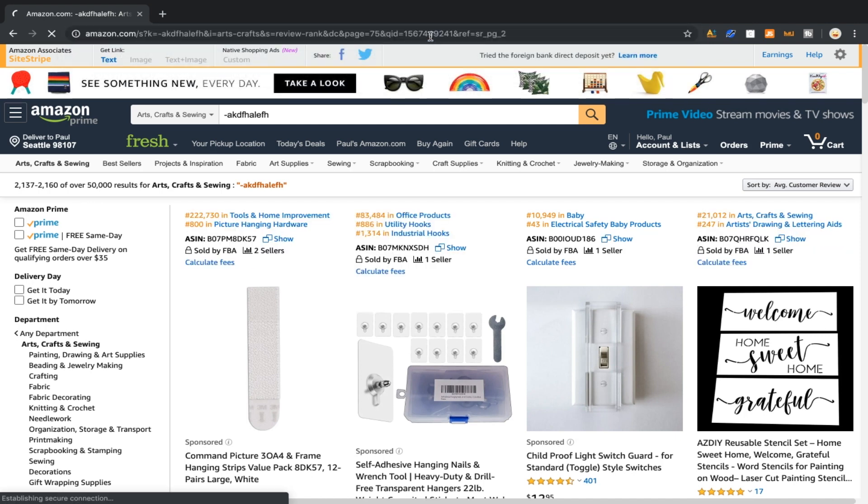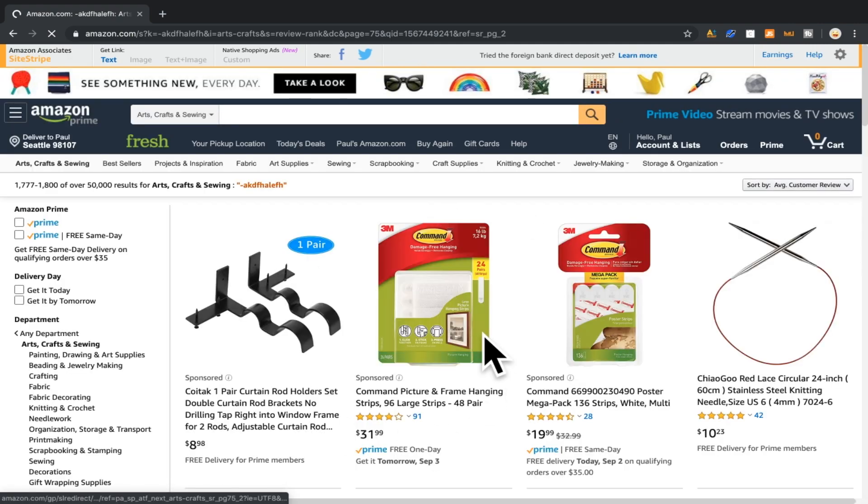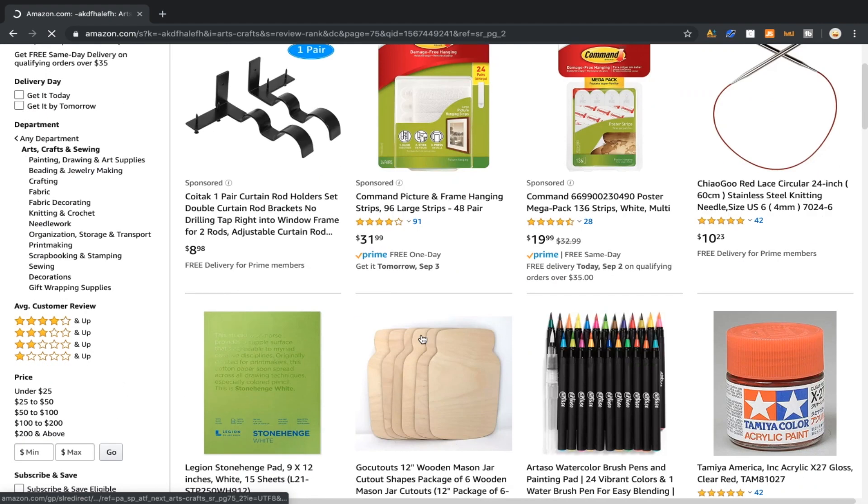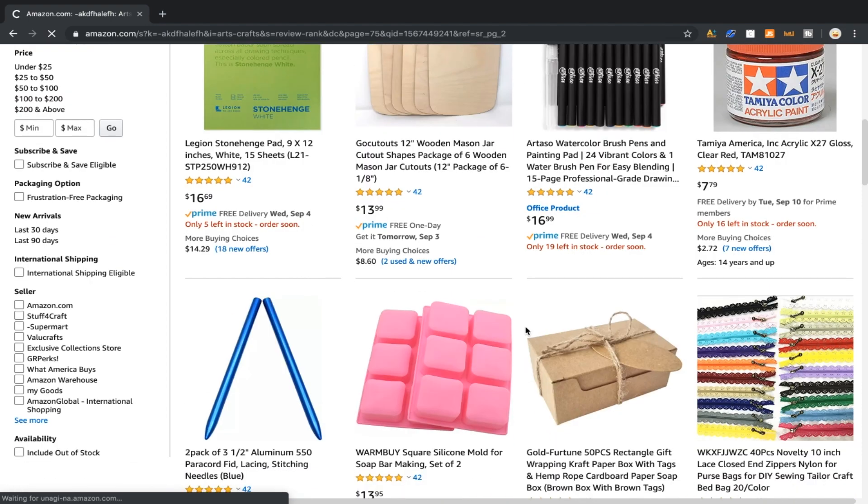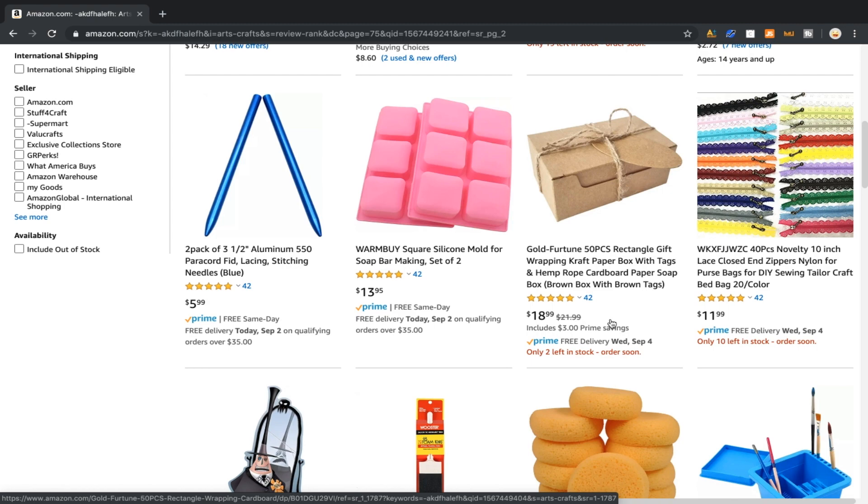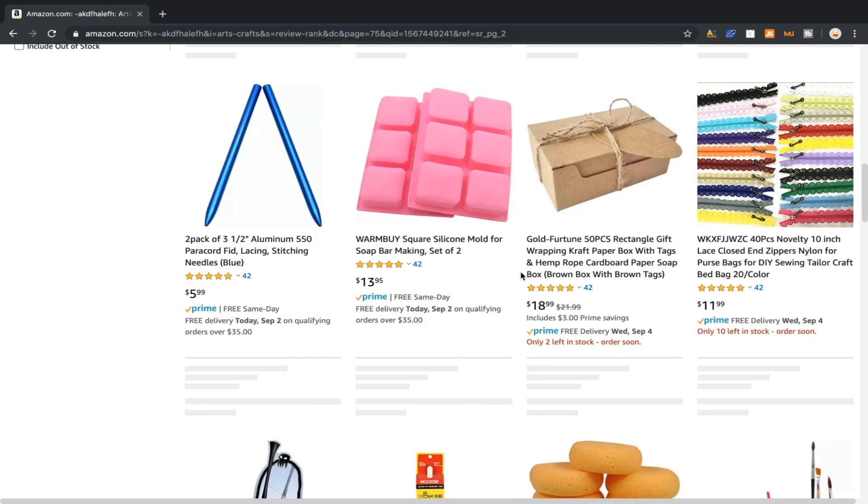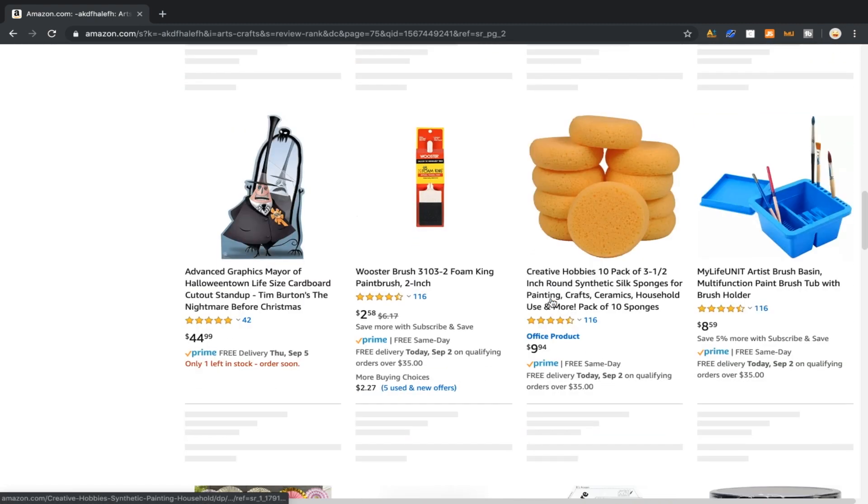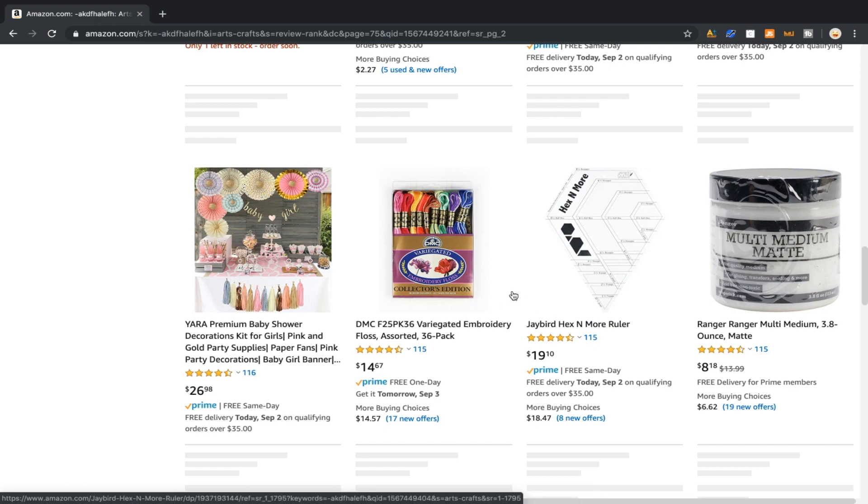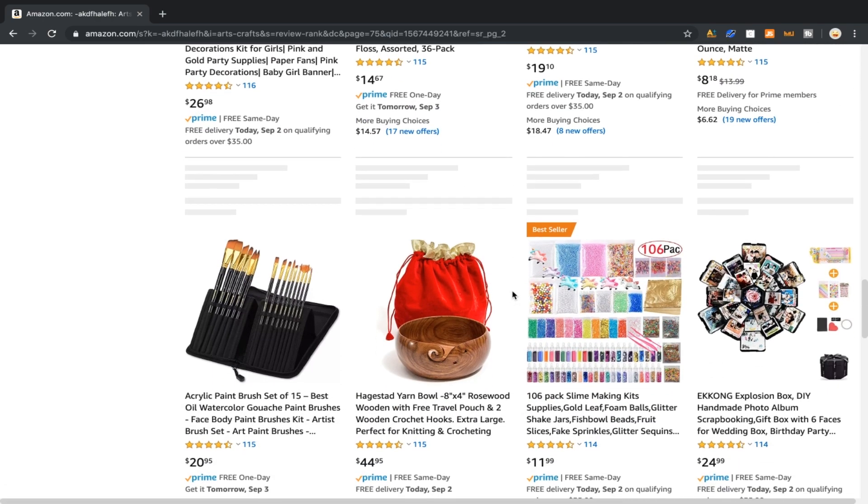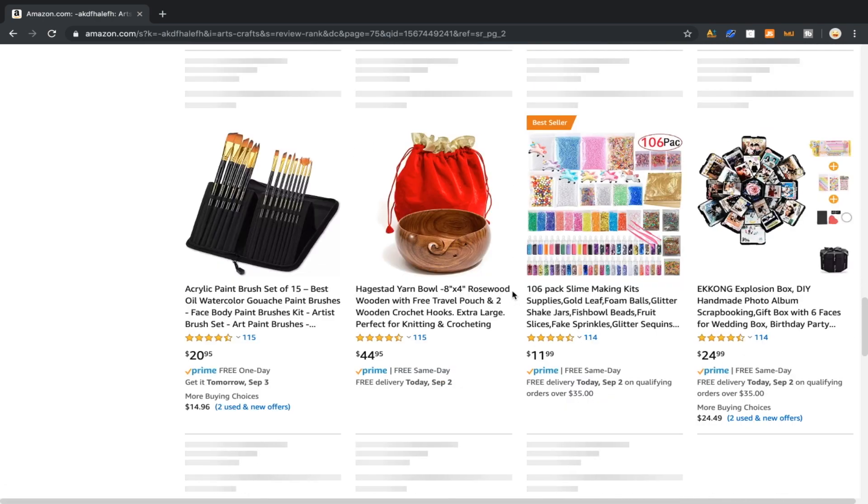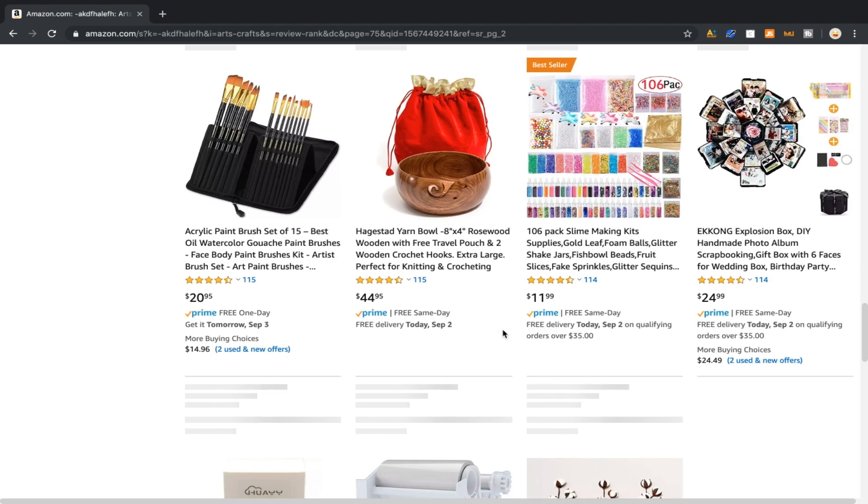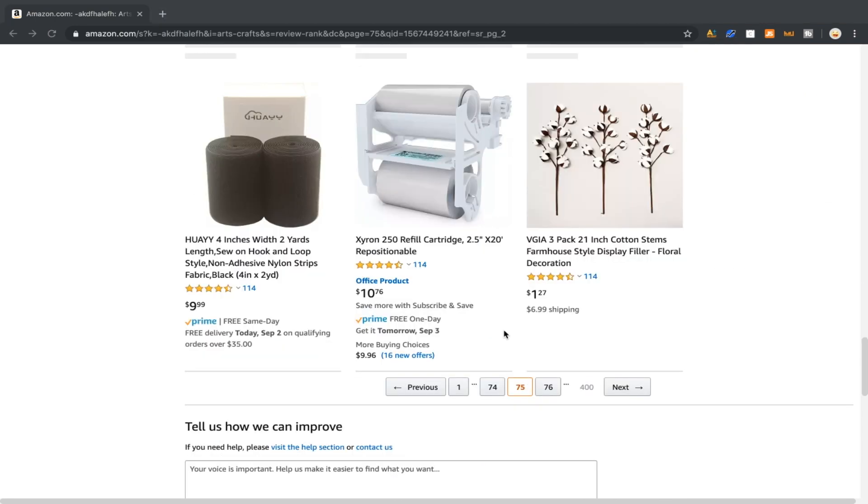For you guys who don't really understand what I'm doing, we've sorted the whole category of Arts, Crafts and Sewing by reviews. Now this is perfect. We're looking at listings with 50 reviews, under 50 reviews, and then we're going to pull up Jungle Scout on this page to see what we could find.